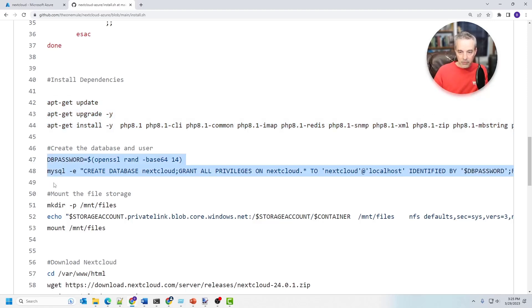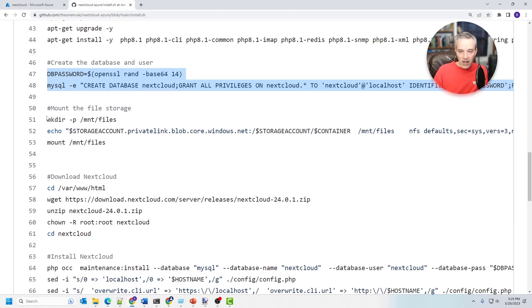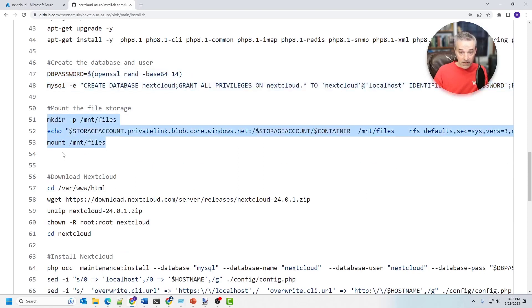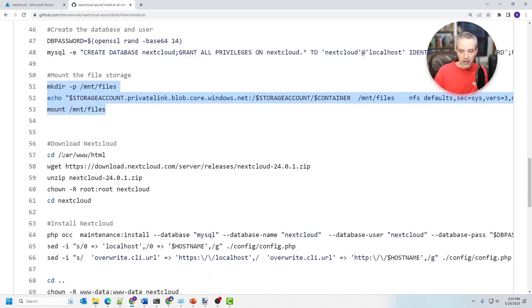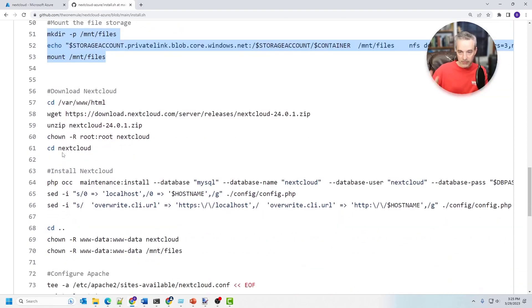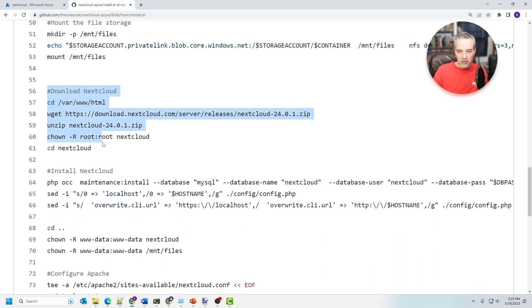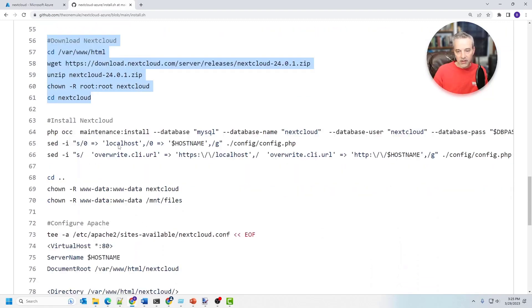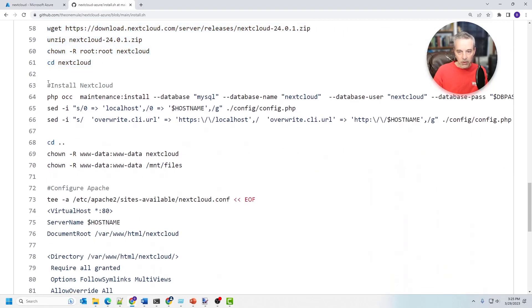It generates a password and then sets up the database. And then from there it uses the NFS mount as part of the file system. And then it makes this a part of the FSTAB file so that it's there every time the machine reboots. This is where it downloads NextCloud. This installs NextCloud, just using the CLI utility for NextCloud.